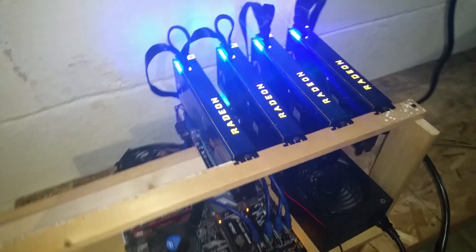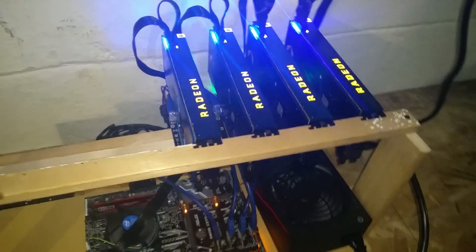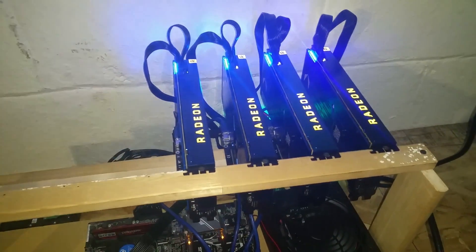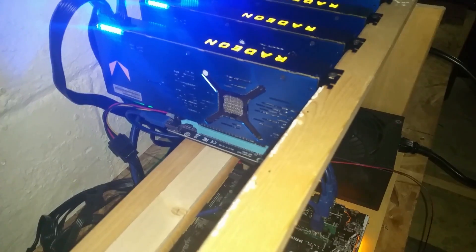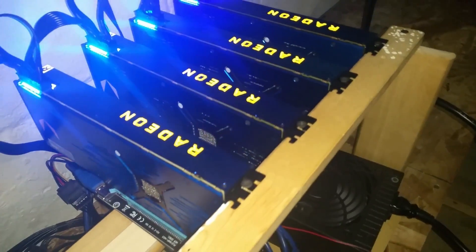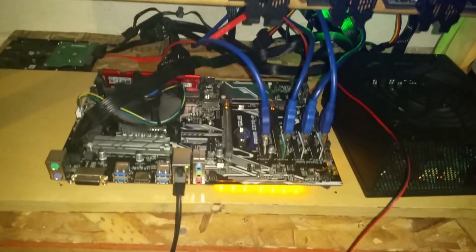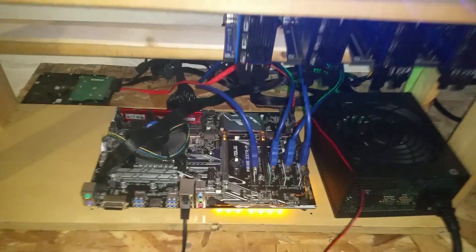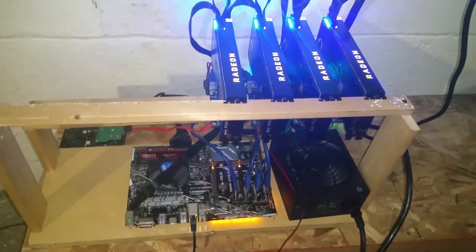Hey, how's it going geeks, welcome back to the channel, back at it again with more shenanigans. As you guys can see here, I have four Vega Frontiers mining away on a single rig with risers.